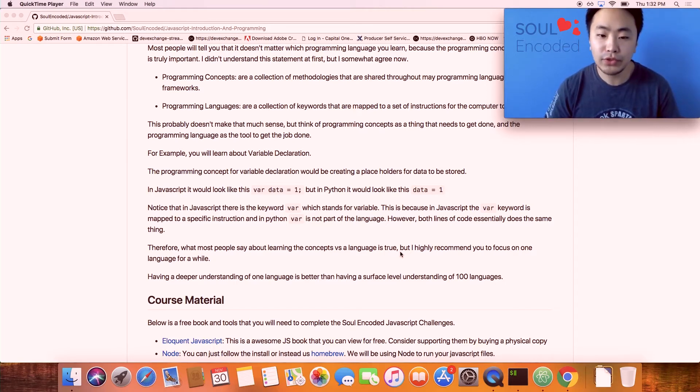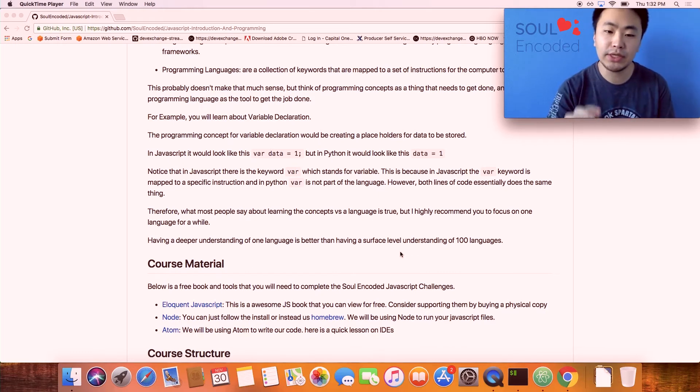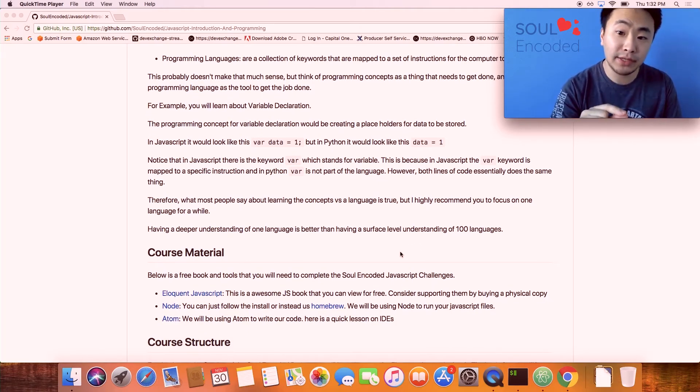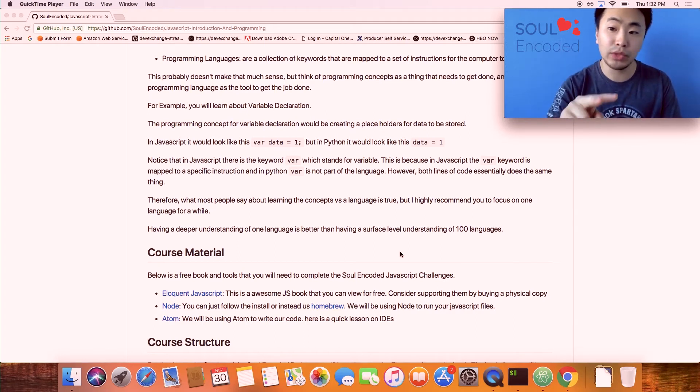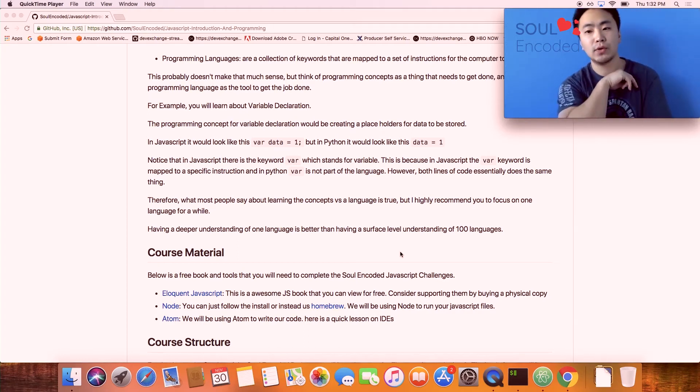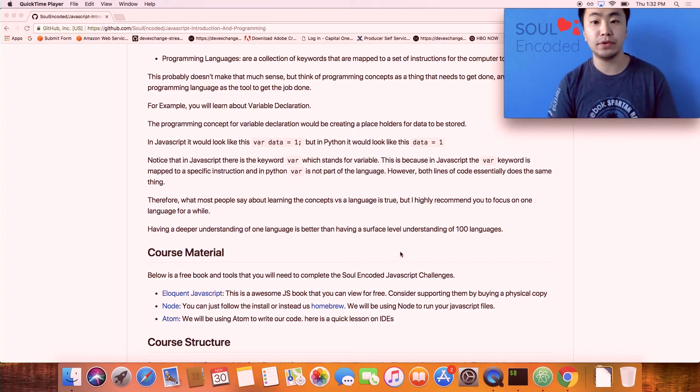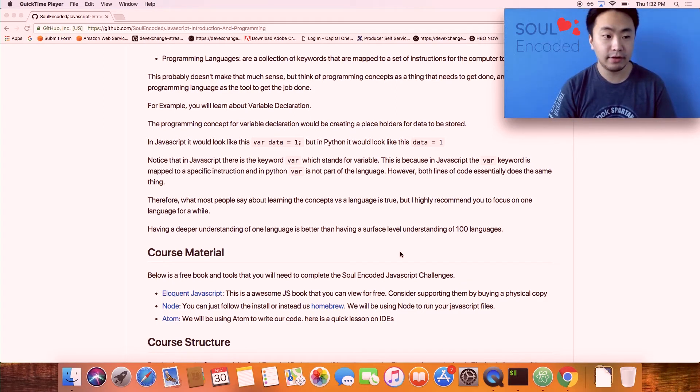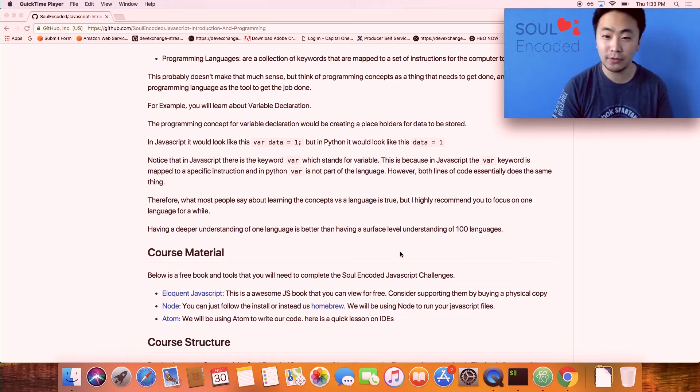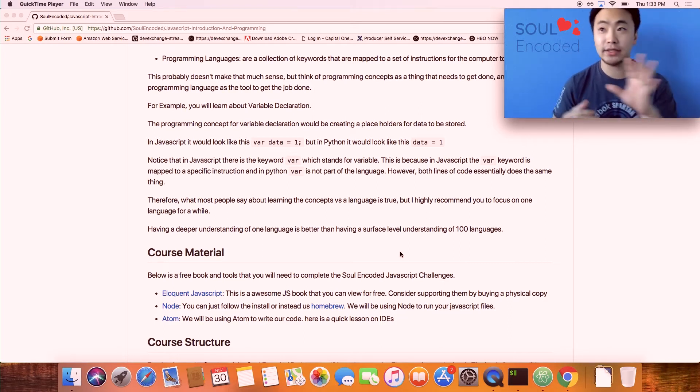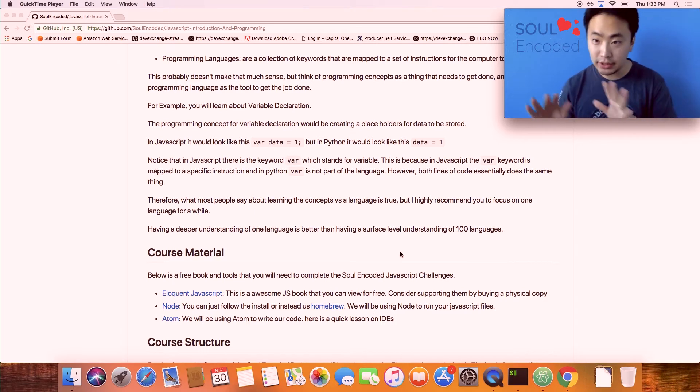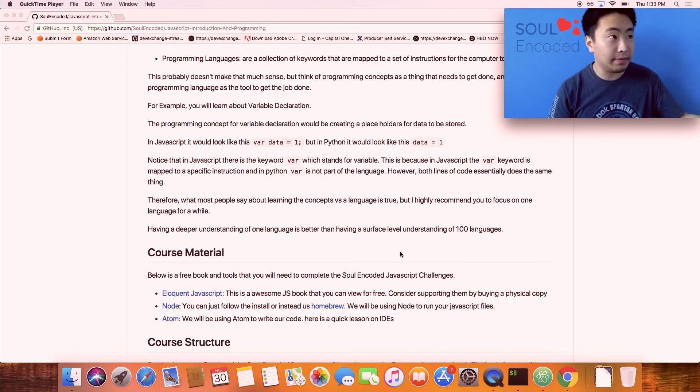Don't worry too much about this right now. Here's the one tip you should know: focus on the concepts and pick one language to really dive into. A lot of pitfalls new developers run into is they get very attracted to shiny new languages.